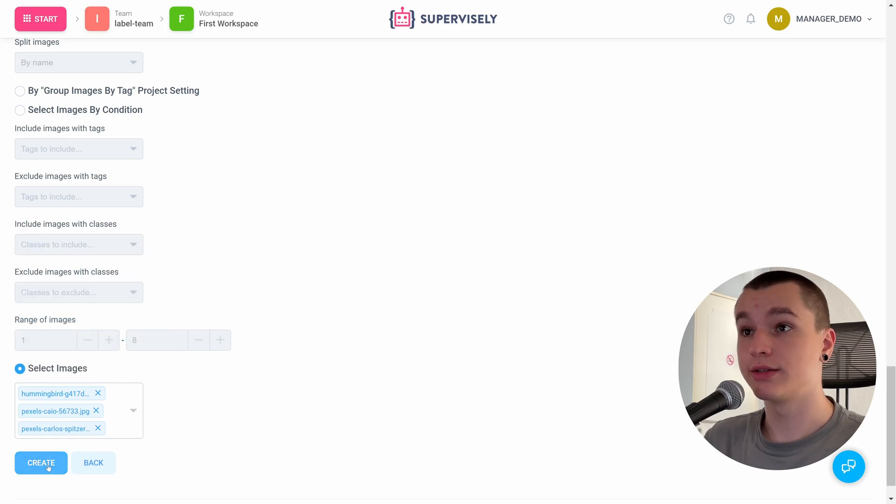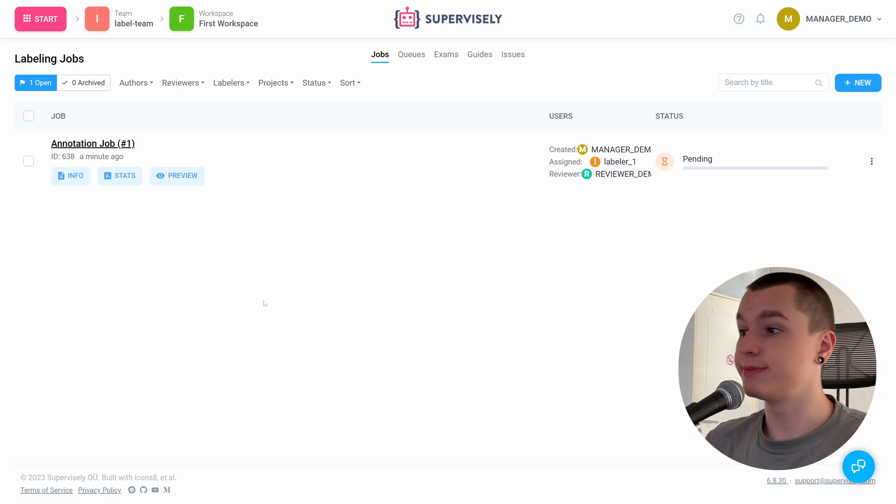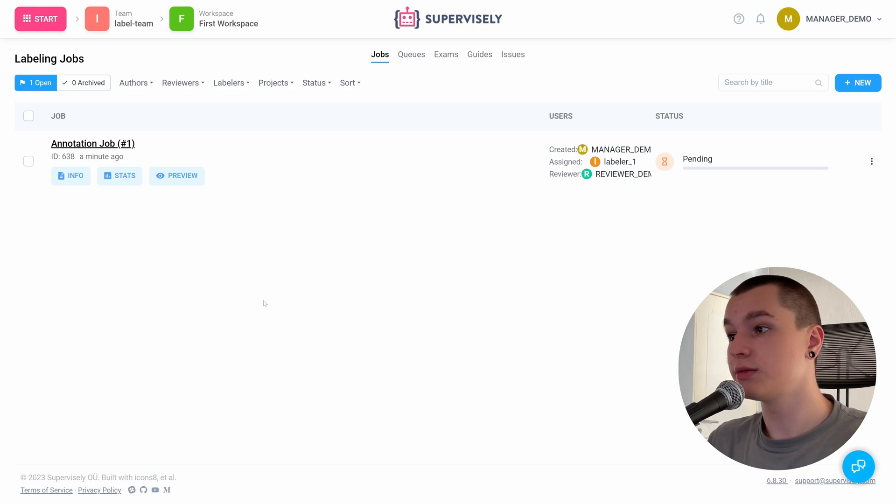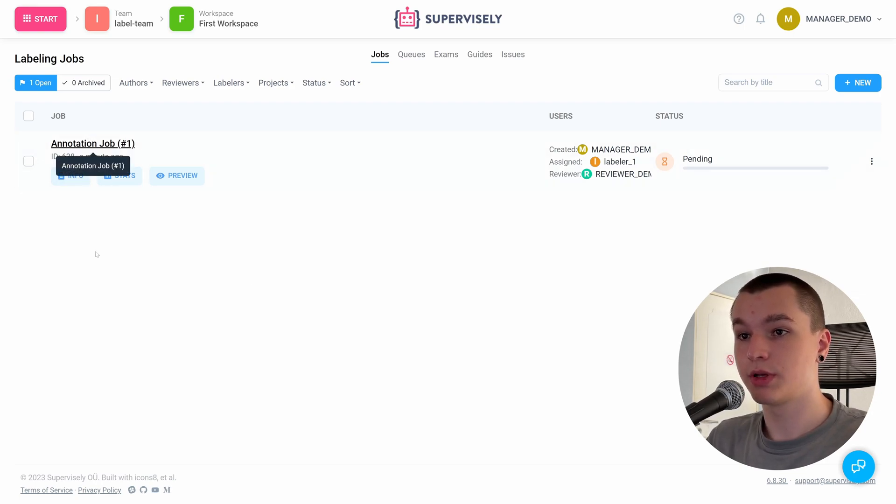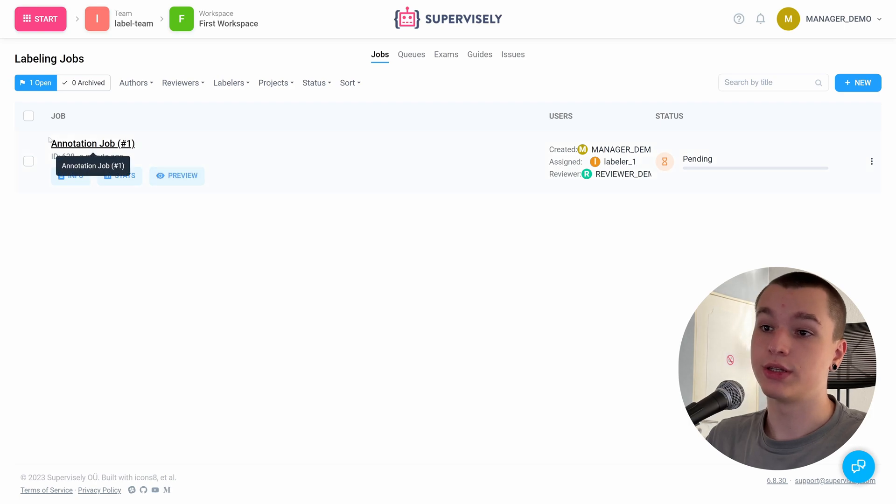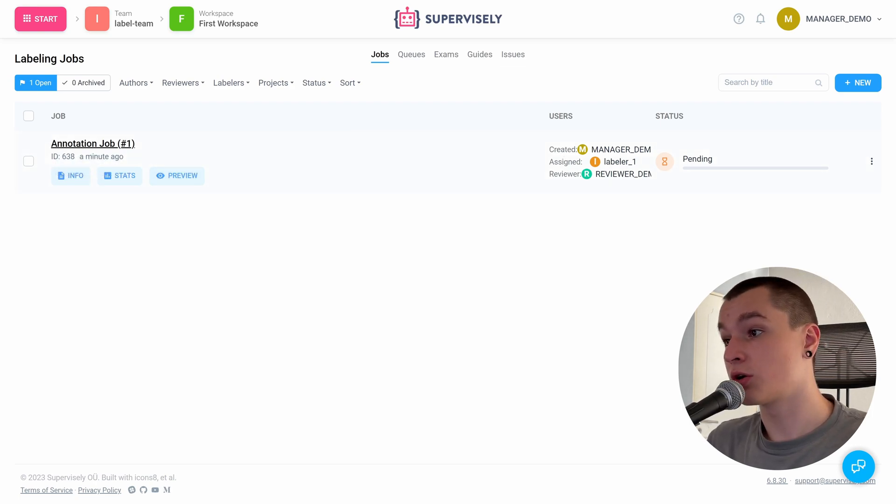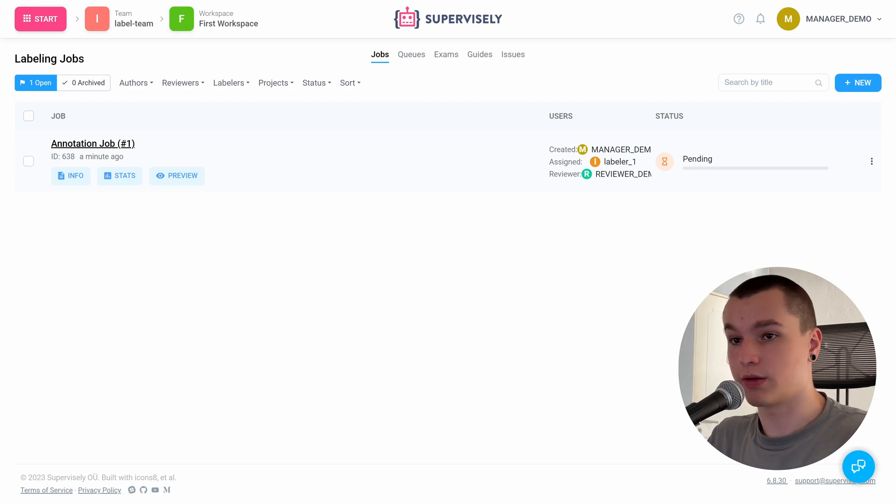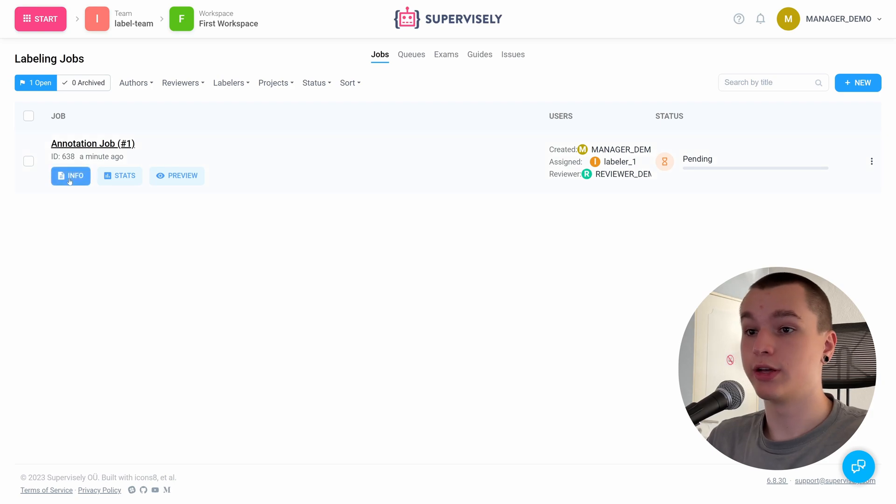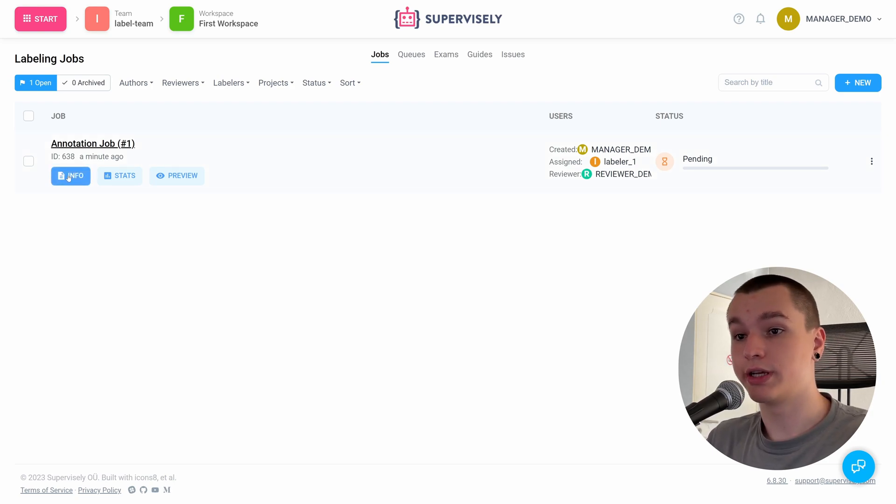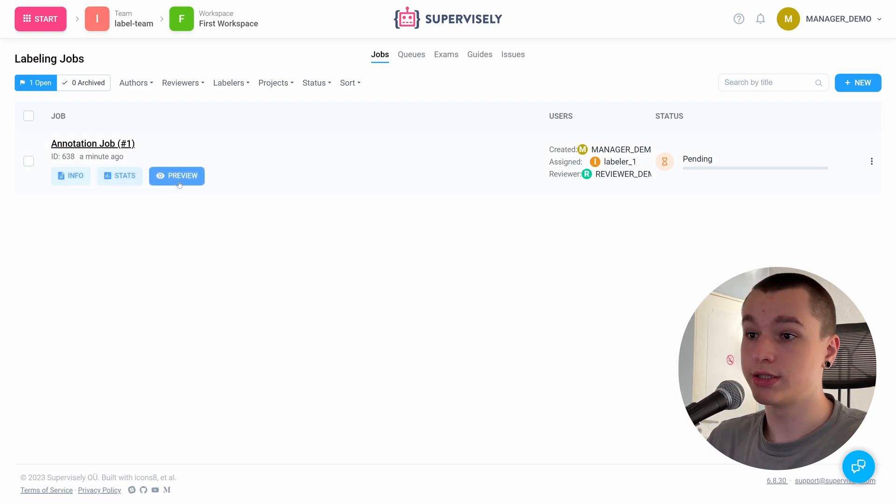Let's create the labeling job. All right, so the labeling job has been created. Here we see the name of our job, the users that are currently assigned to this job, the status of the job, and also we can go into the detailed information and statistics of our job.